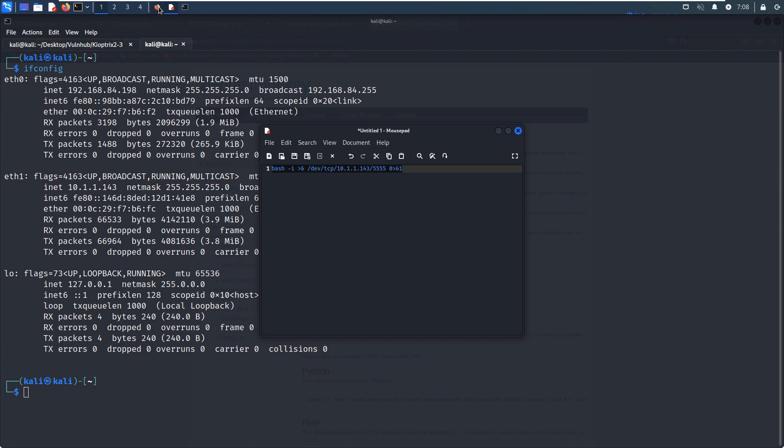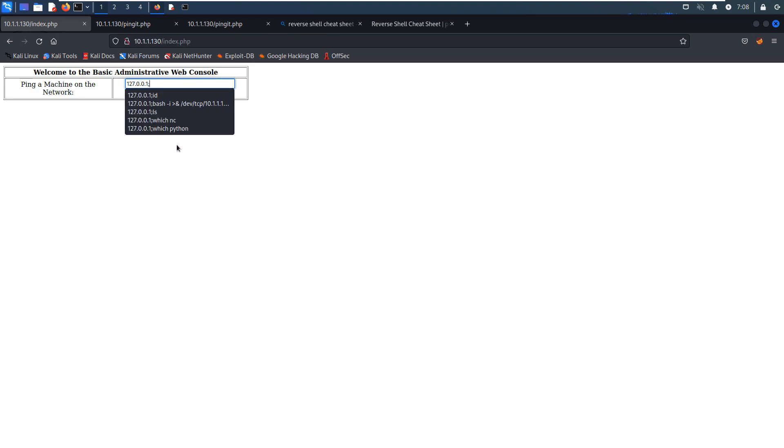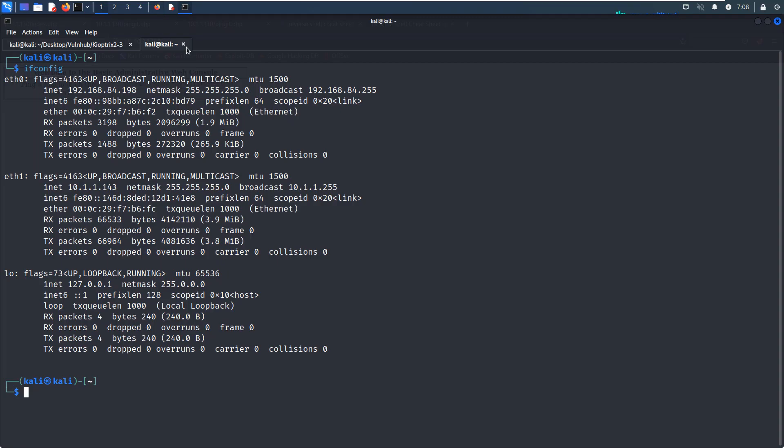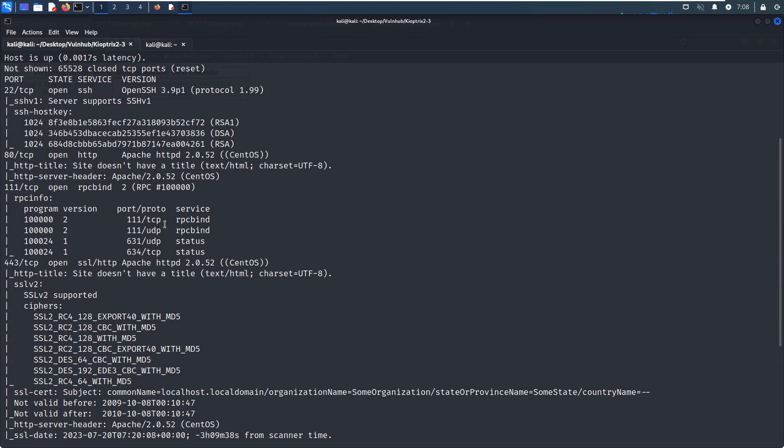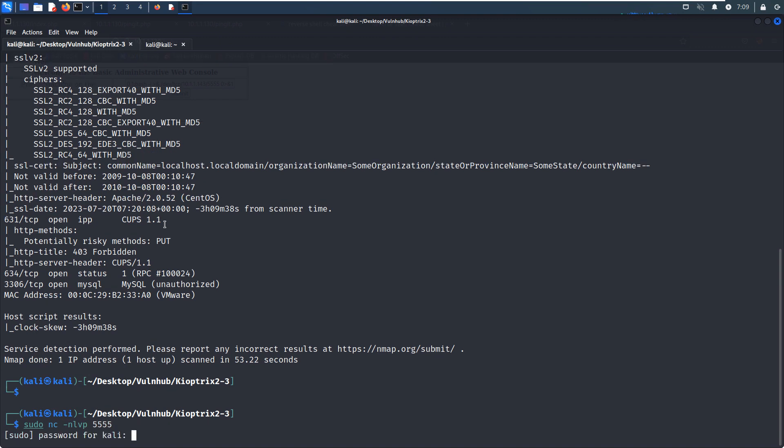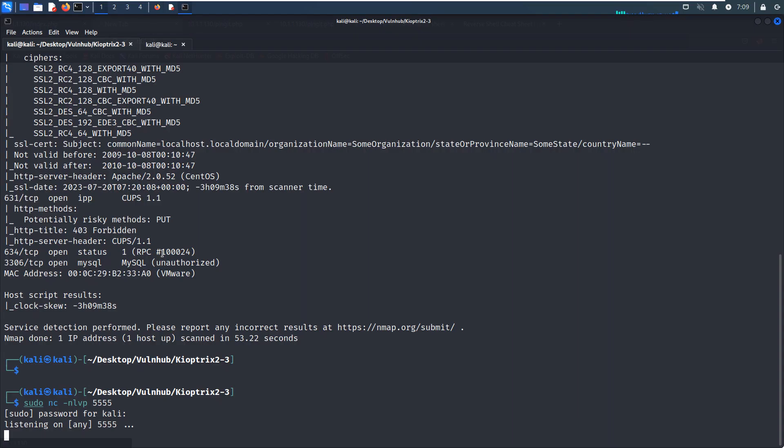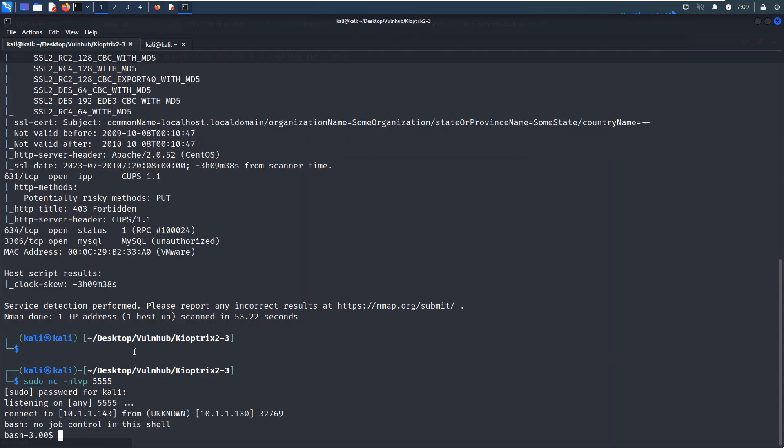And we can go back to the browser, this tab, and we can put it in here. But before we submit this request, we need to set up the listener, right? By sudo netcat. And we can put the port number. And now we can submit, yeah, as you can see, we have already got the reverse shell from the virtual machine.